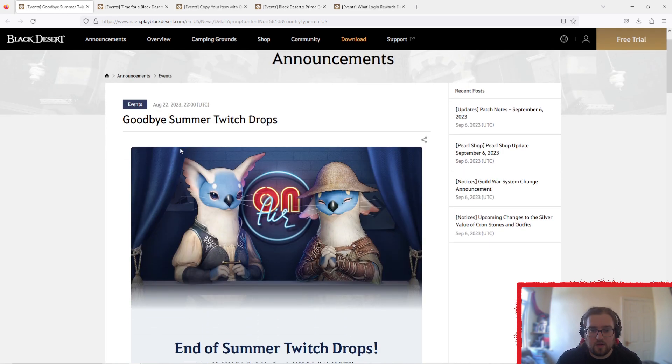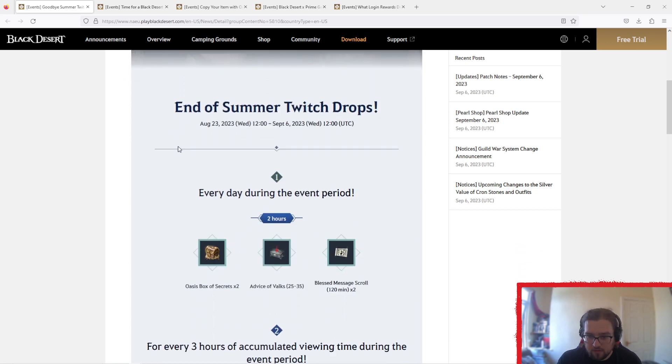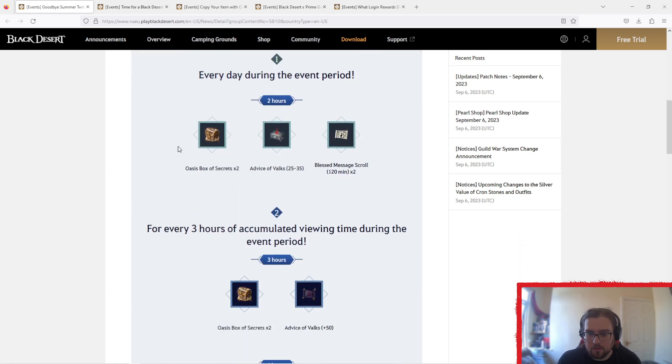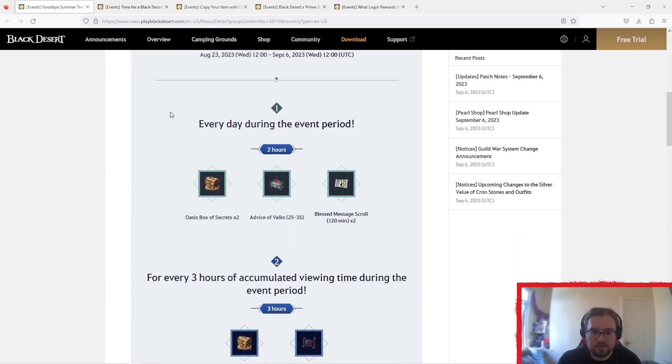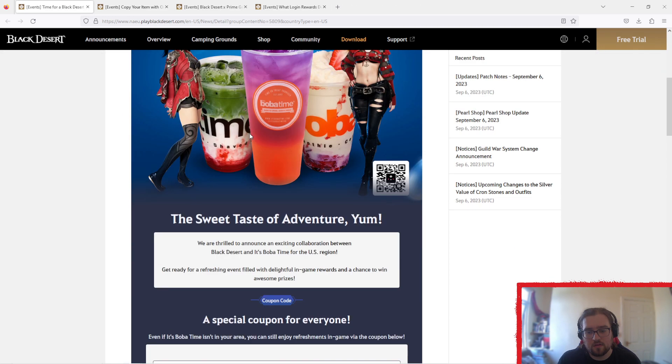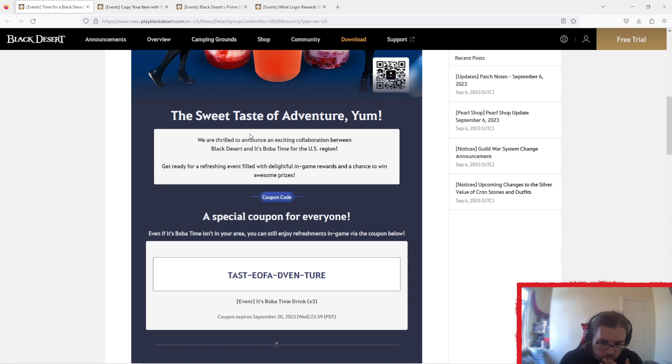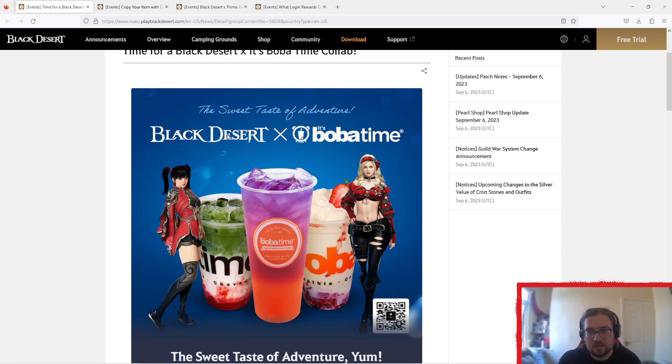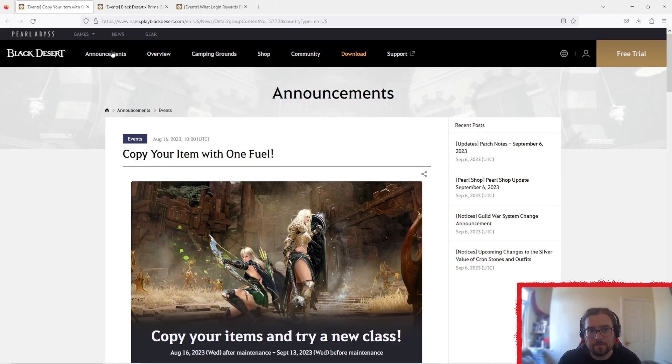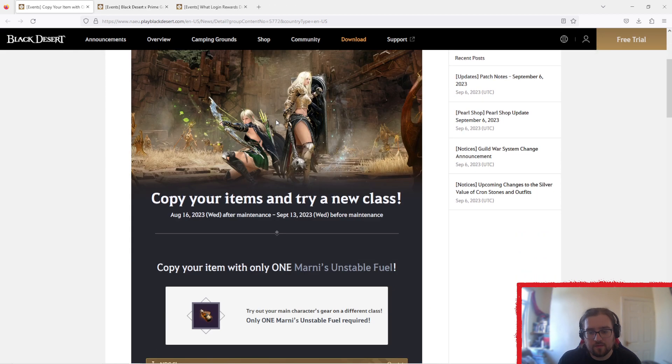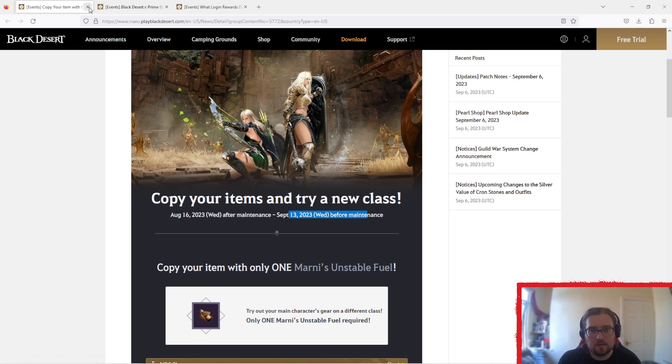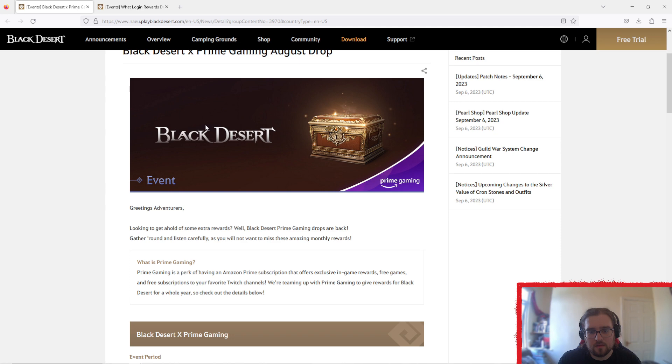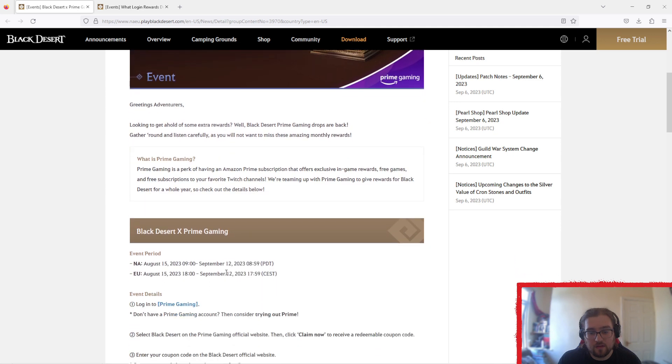Then Goodbye Summer Twitch drops. This ends tomorrow, but we've got the new Twitch drops that run forever, so that's fine. Next one is the Boba Tea one. This is coming to an end soon, but still running. Copy your item with one fuel still running until the end of next week, or next maintenance. Prime Gaming August drop is still going until end of this week again.